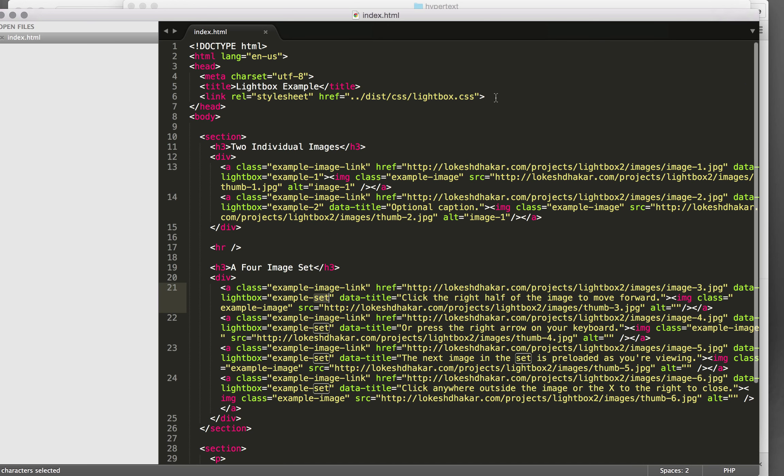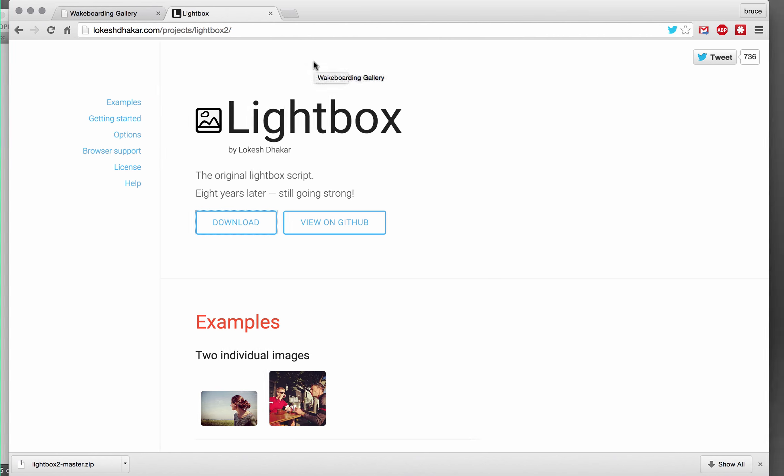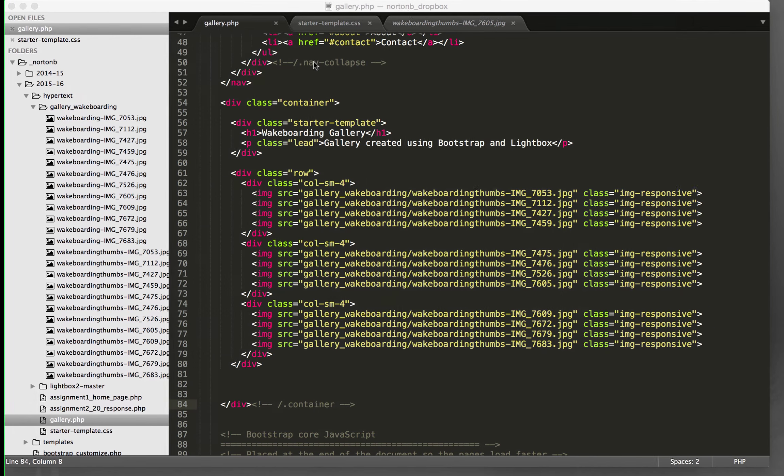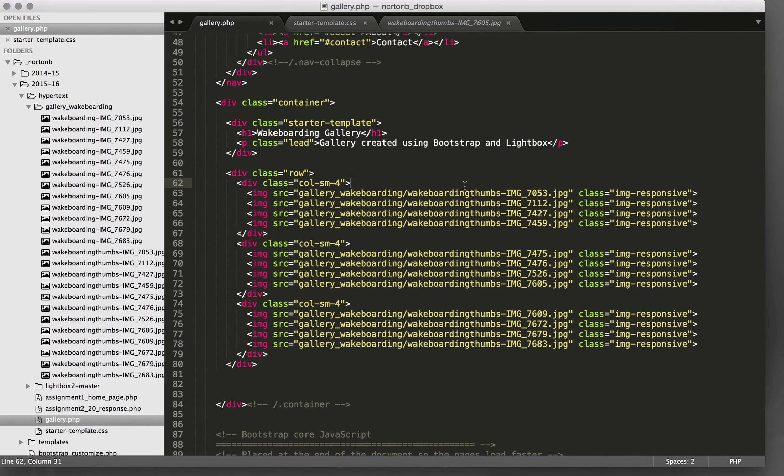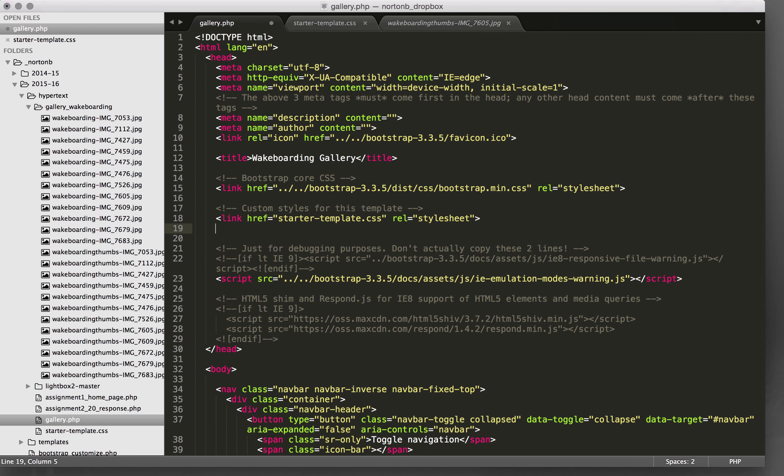So first thing we'll need to do is to add a link to the CSS. So I'm going to come up here to my CSS and add that.